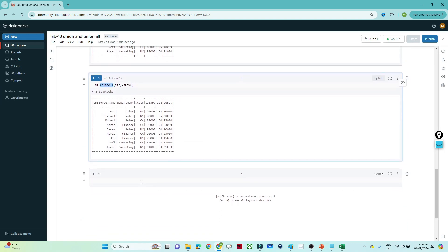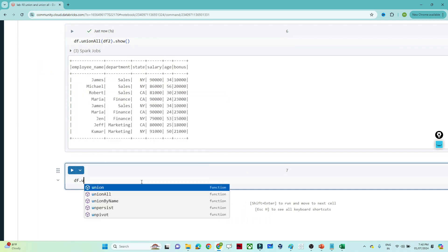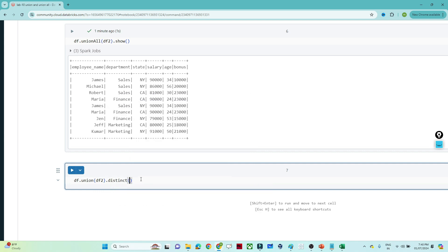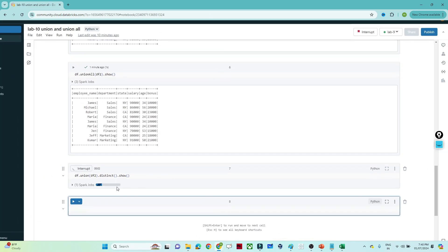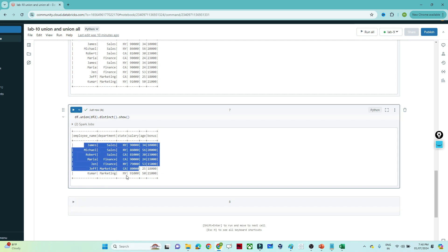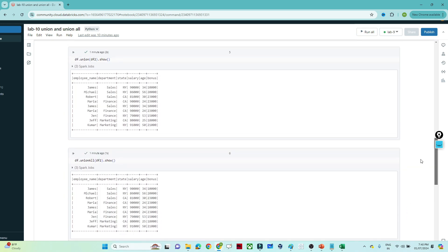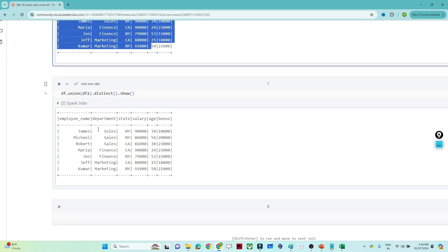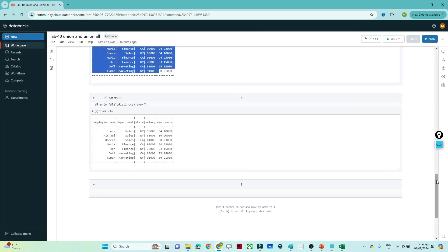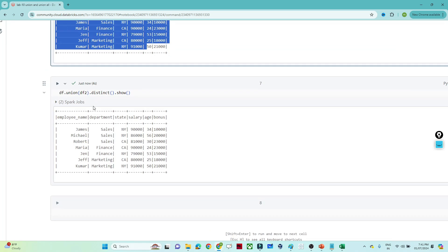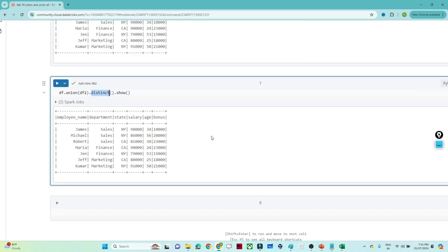If you want only unique records, you can use df.union(df2).distinct() and call show(). This will return only the unique records. Union and union all both look the same in output, but applying distinct gives you only unique records. In summary, use union to combine two DataFrames with the same schema, it will not remove duplicates, and use distinct if you want to remove duplicate records.